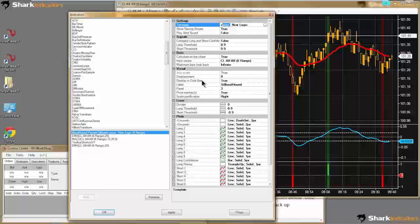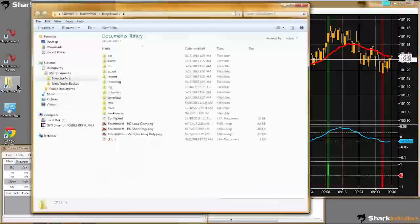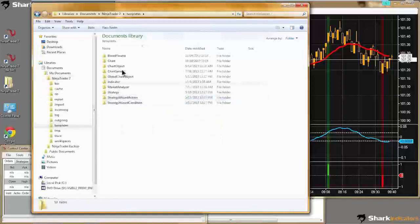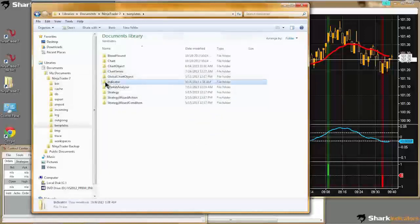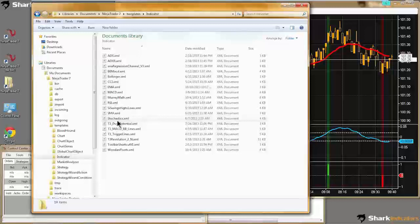So if you don't want Bloodhound to keep loading this template file every single time you add it onto your chart because you set this default, the way you fix that is to go to your NinjaTrader 7 folder. Go back into the Templates folder, and this time go into Indicators — because we were just in the indicator dialog window. Inside Indicators you can see all the indicators for which you have created a Set Default by right-clicking.